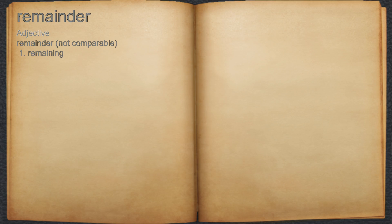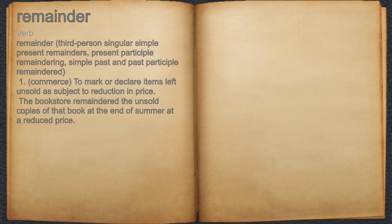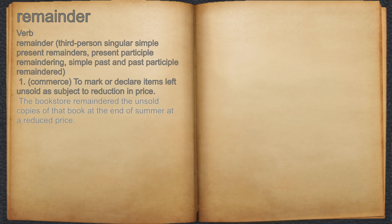Remainder. Adjective. 1. Remaining. Remainder. Verb. 7. Commerce: to mark or declare items left unsold as subject to reduction in price. For example, the bookstore remaindered the unsold copies of that book at the end of summer at a reduced price.